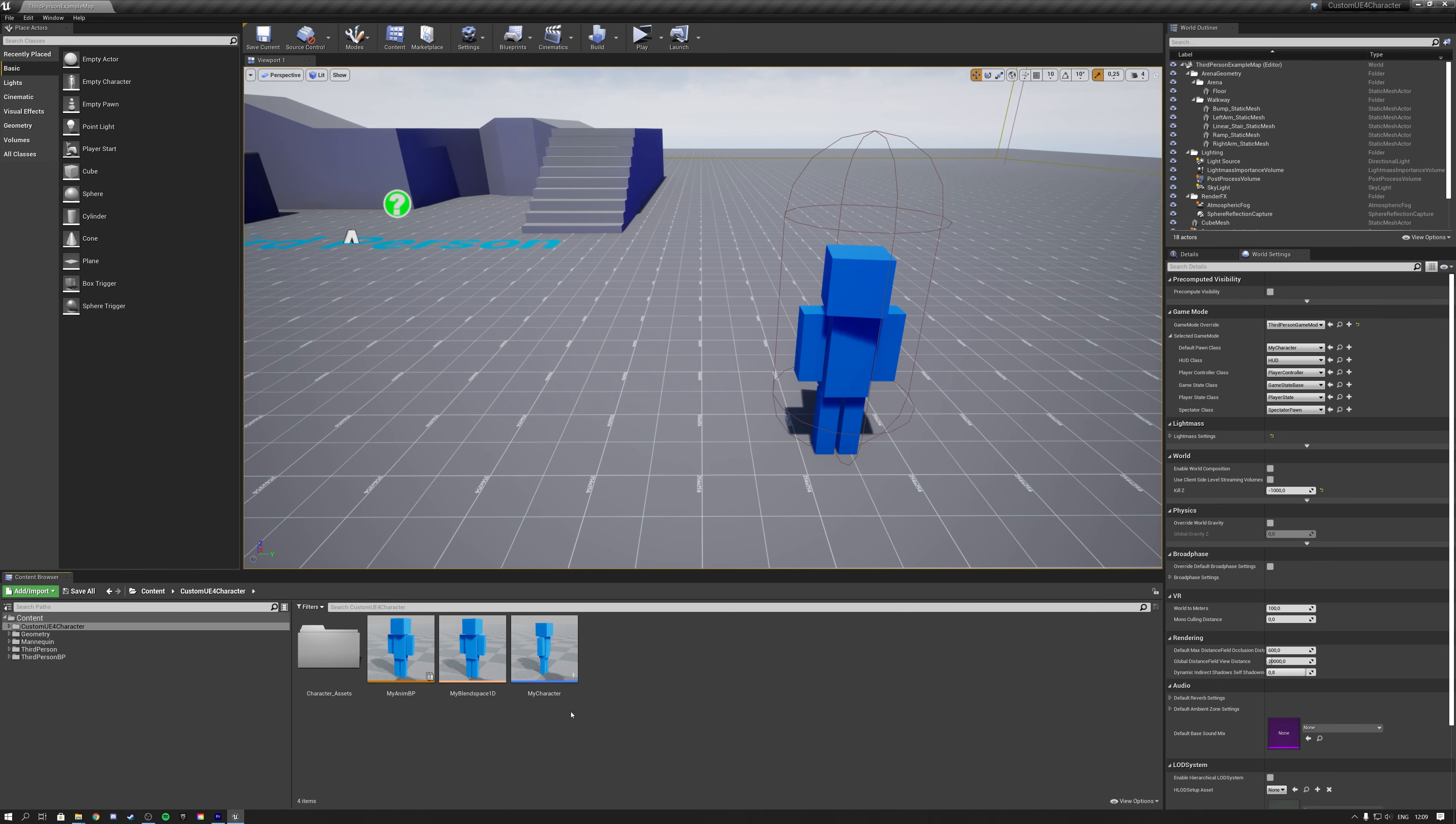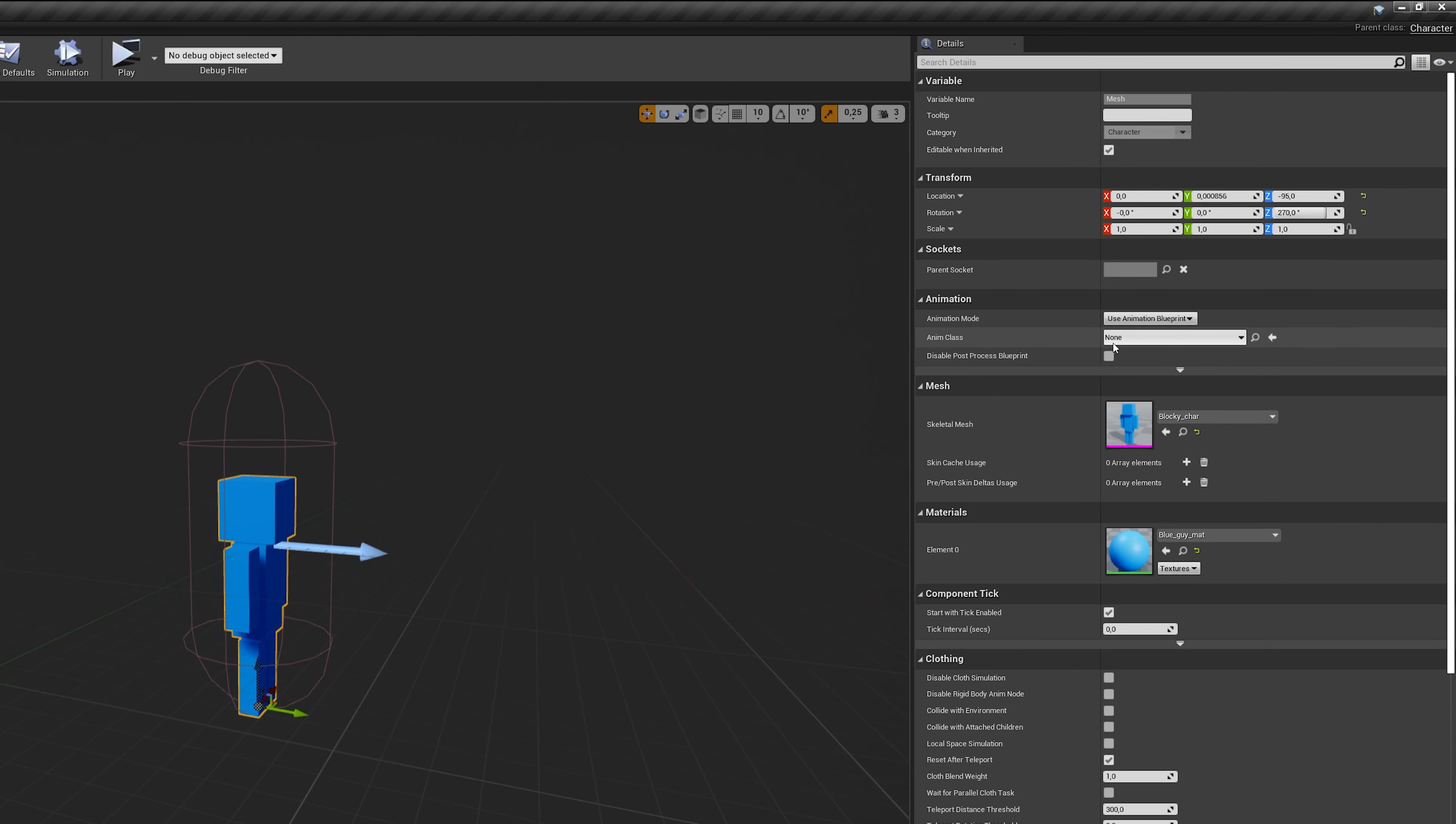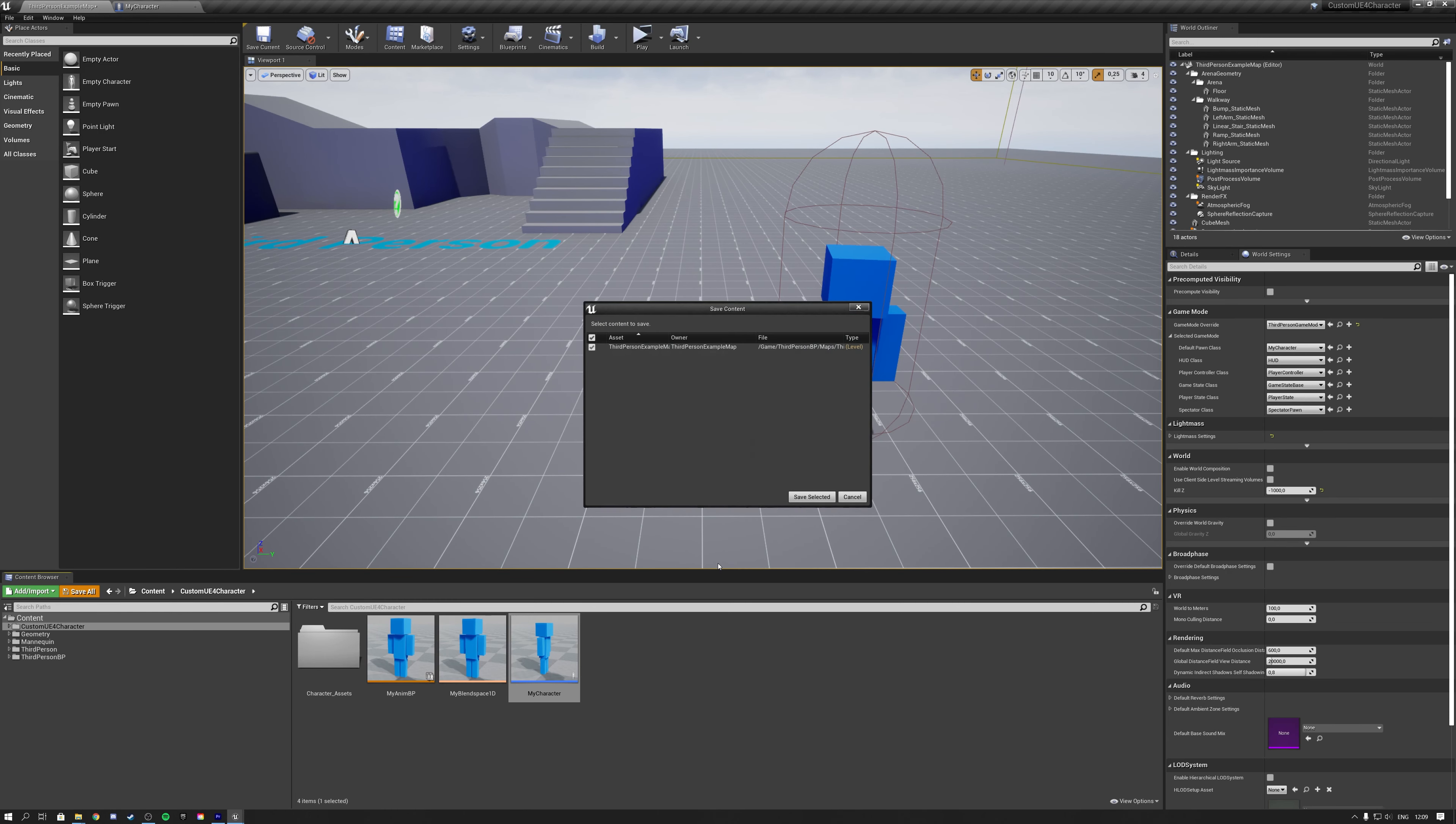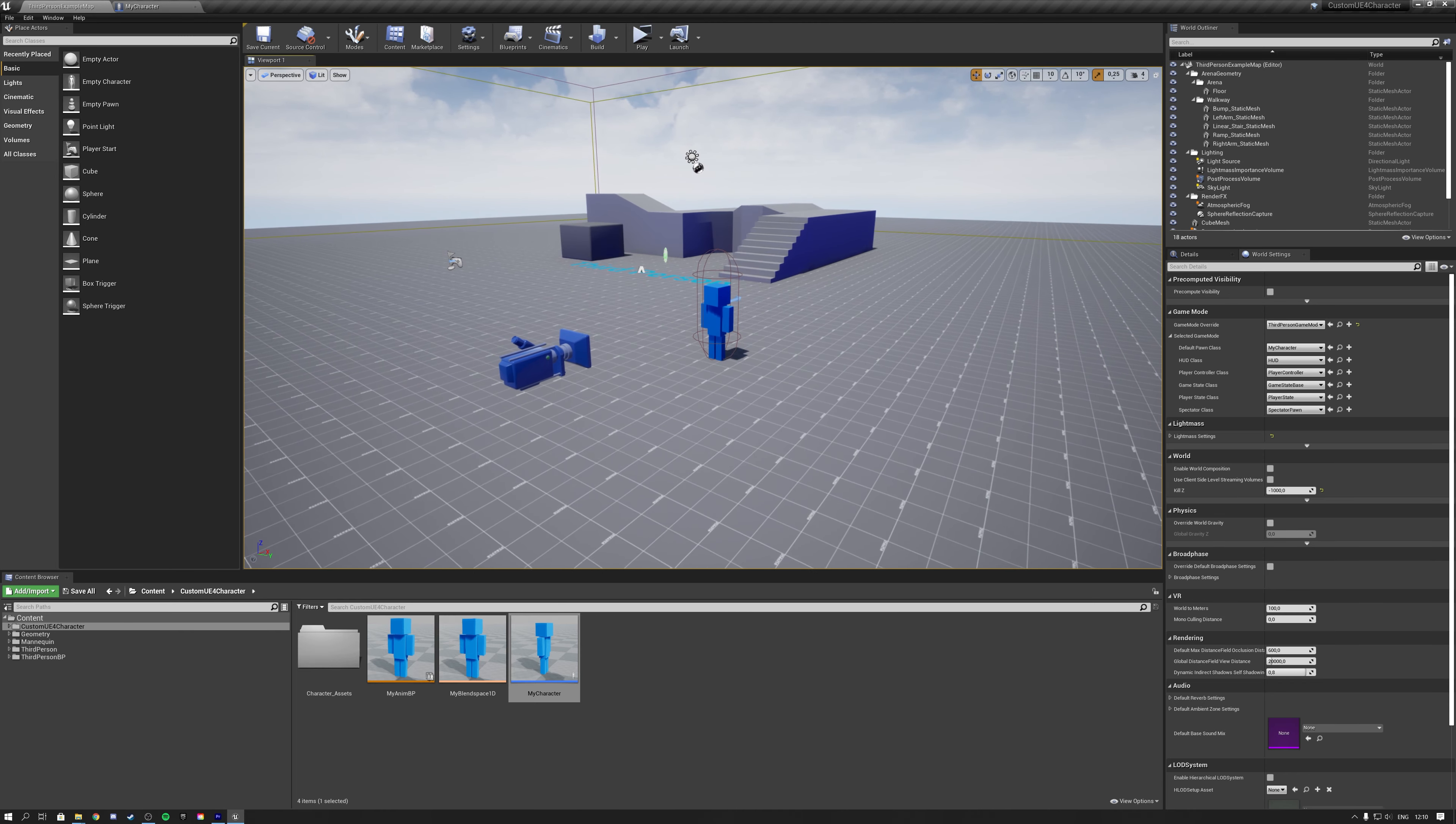Now the only thing that's left to do is to add your animation blueprint to your character blueprint. So let's open this up. Add to our viewport. Select our mesh. And then here on the right, in animation, you can select your animation blueprint. And as you see, the character is now moving. We hit compile and save. That's it guys. We've now set up our own custom character in Unreal using an animation blueprint, which uses an animation blend space.